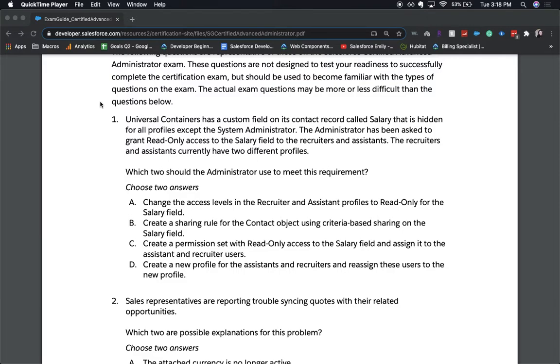I will be sure to link this PDF down below so then you can follow along either in the video or on the PDF, and see what you need to prepare for this exam.